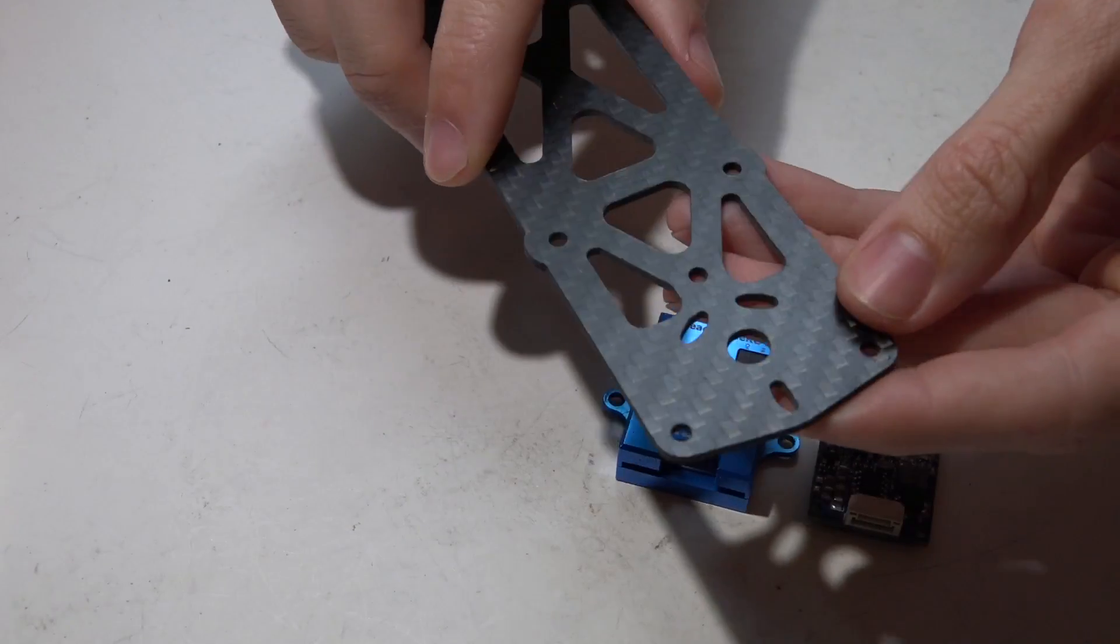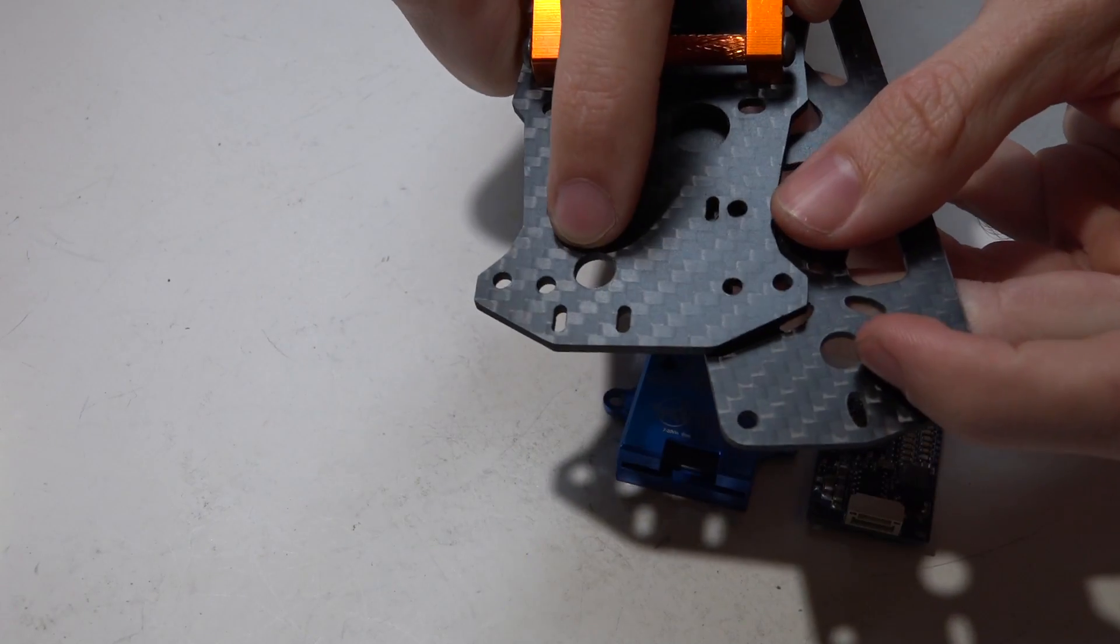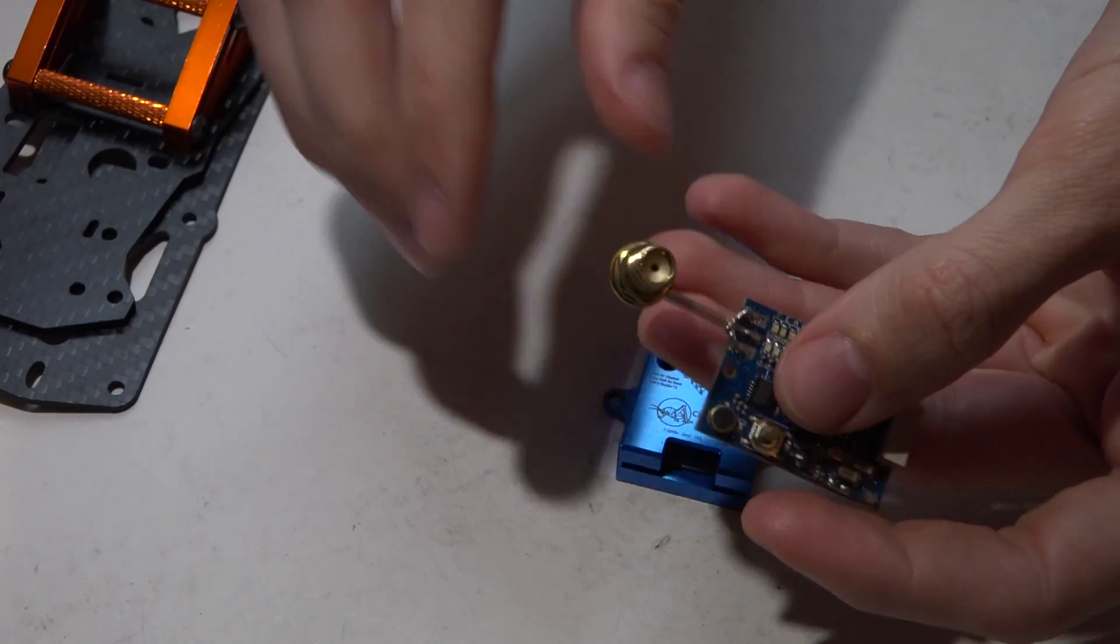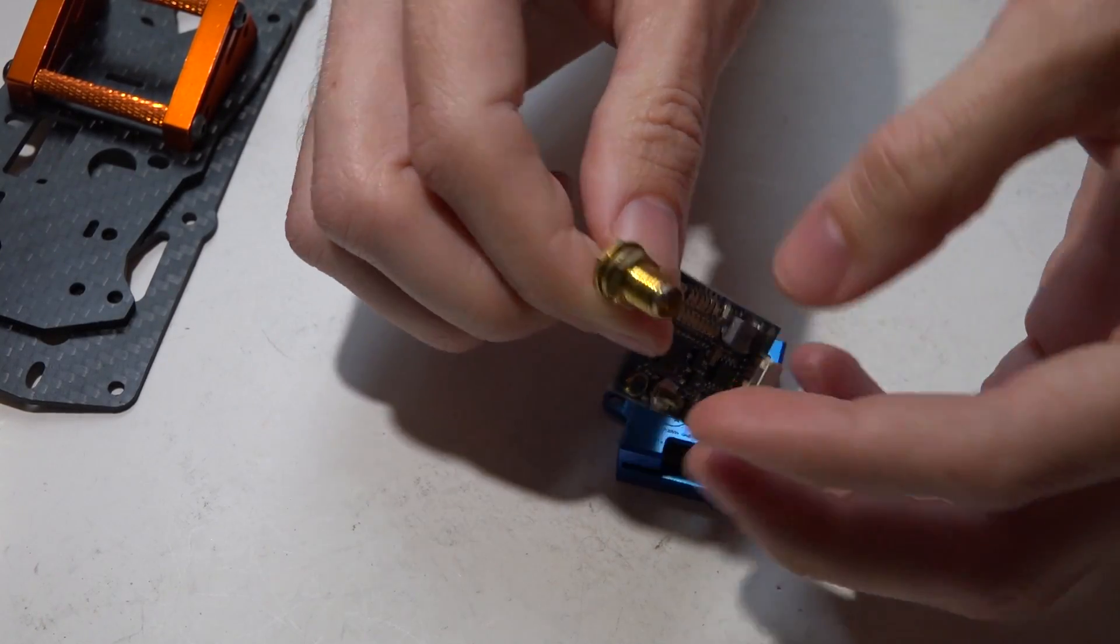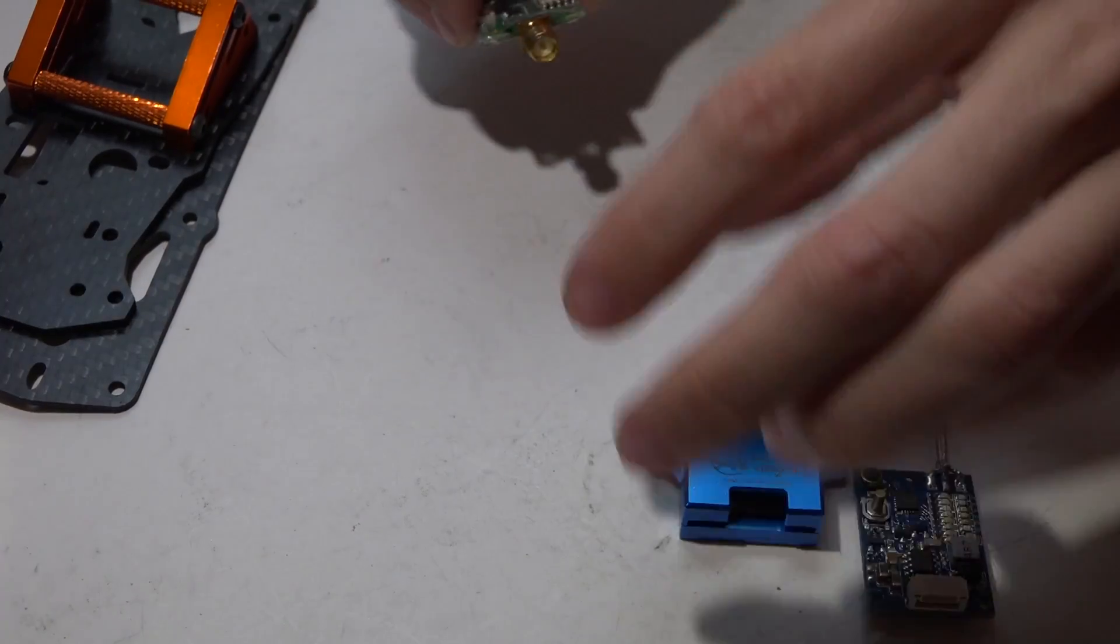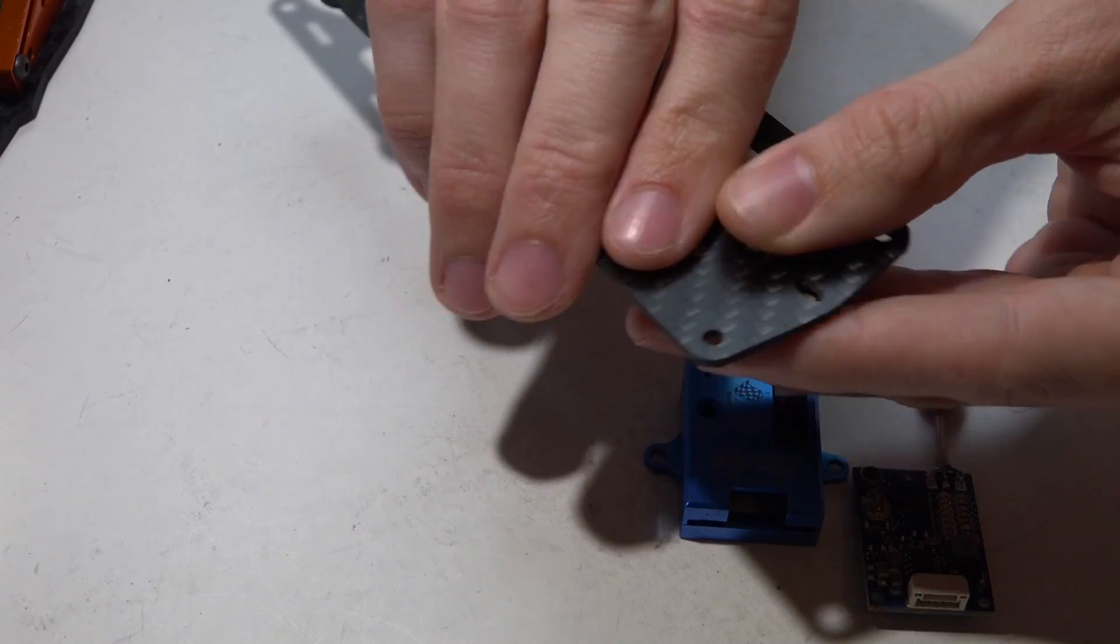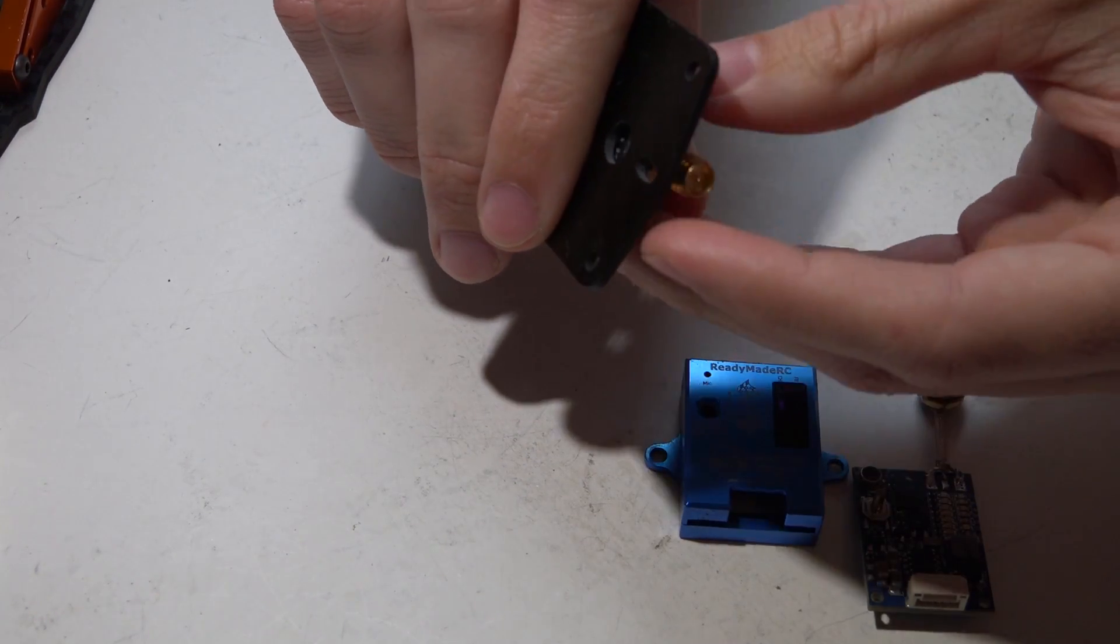These top plates on both of them have holes right here made specifically for connectors like this, and you actually screw them into the top plate. The reason I love doing this is because whenever you mount these VTXs to your top plate and you've got your antenna sticking out the back, often when you crash, that antenna will bend.